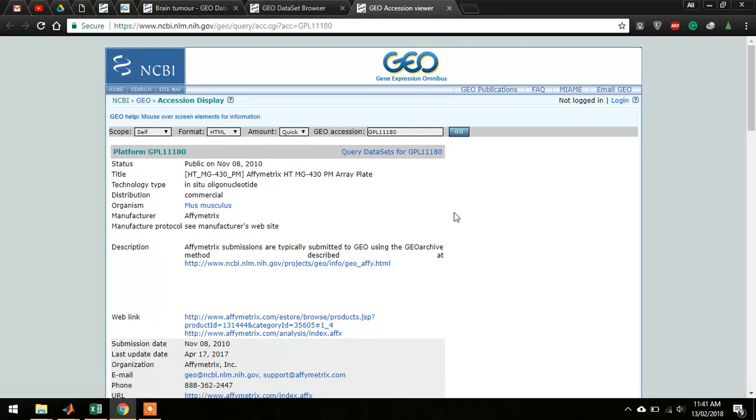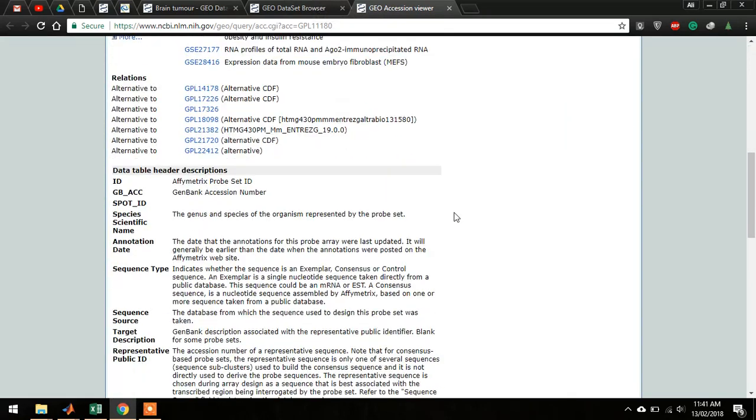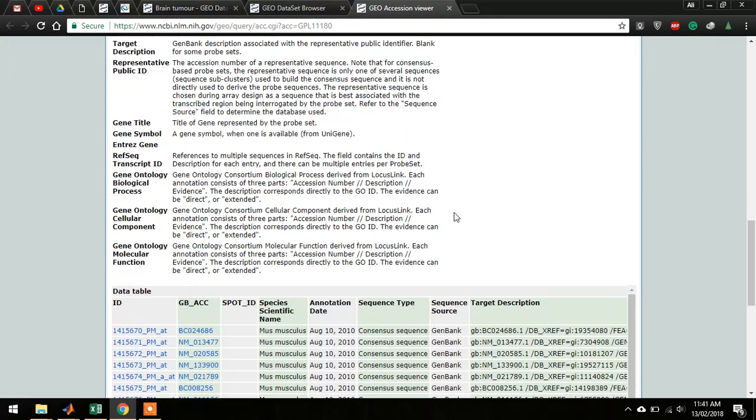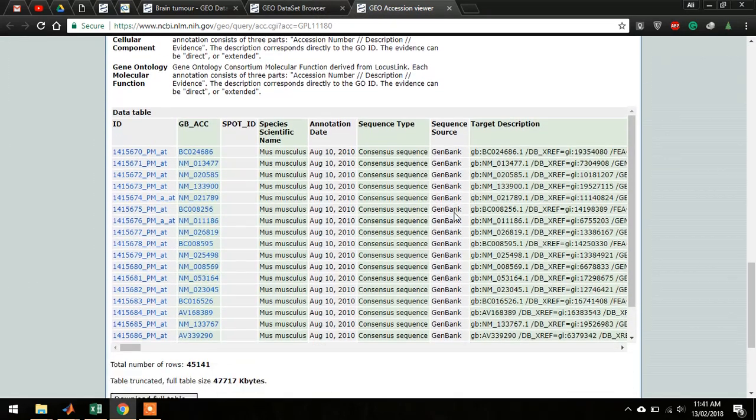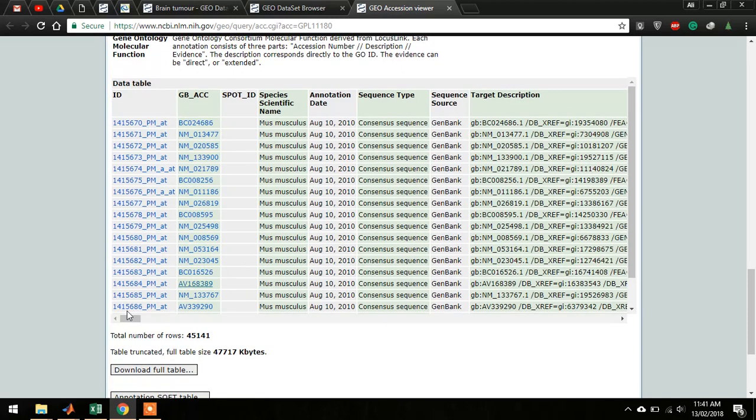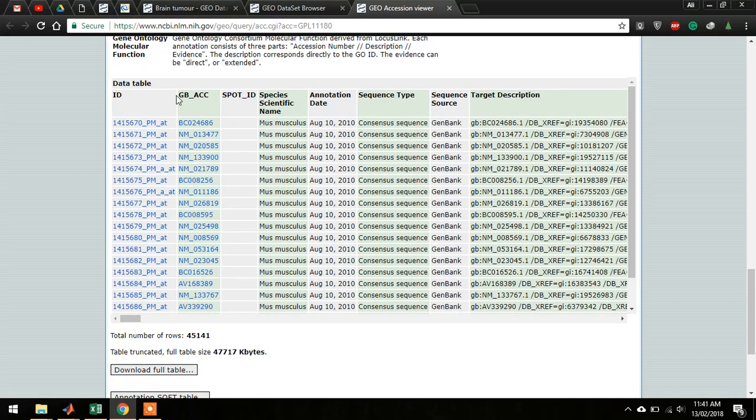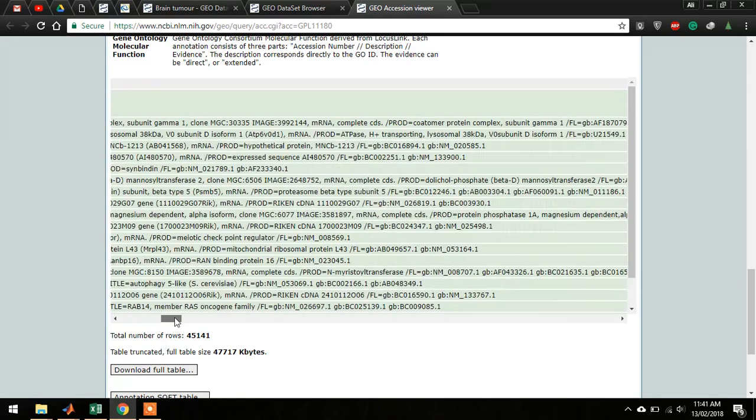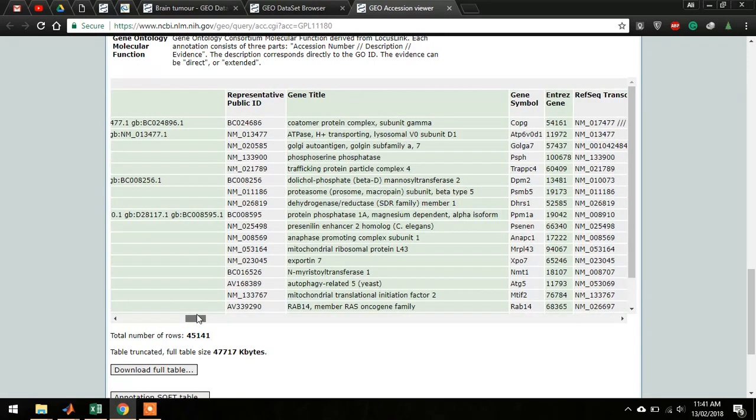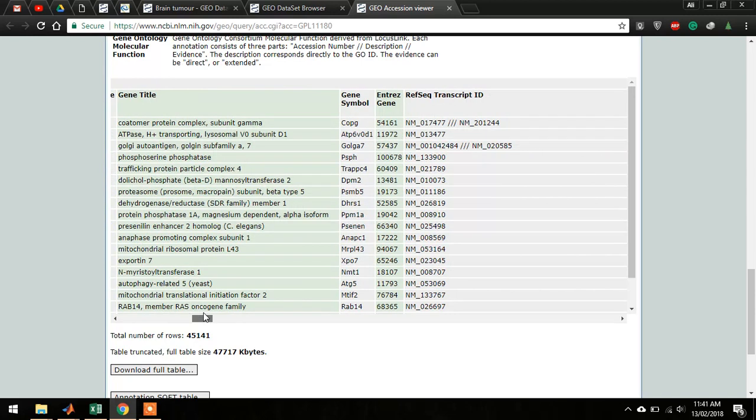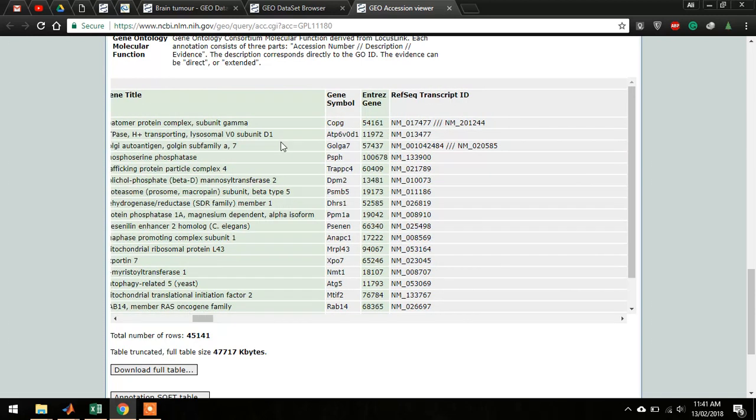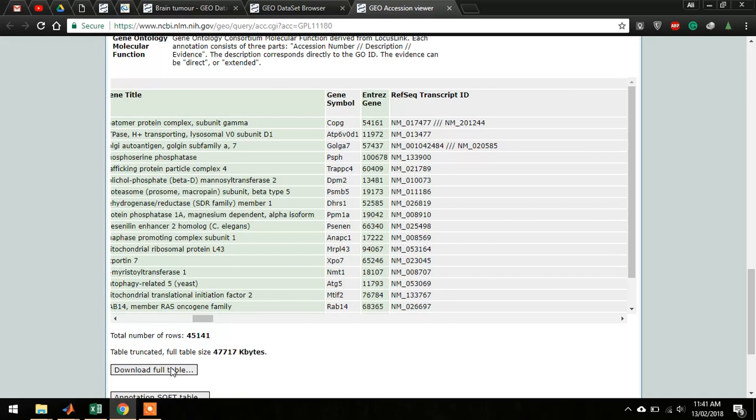Once this is open, you have to see the table which will contain all the data. Now you have to find a column where there are gene symbols. Here we have the gene symbol, so this table is perfectly fine. We can download this table.